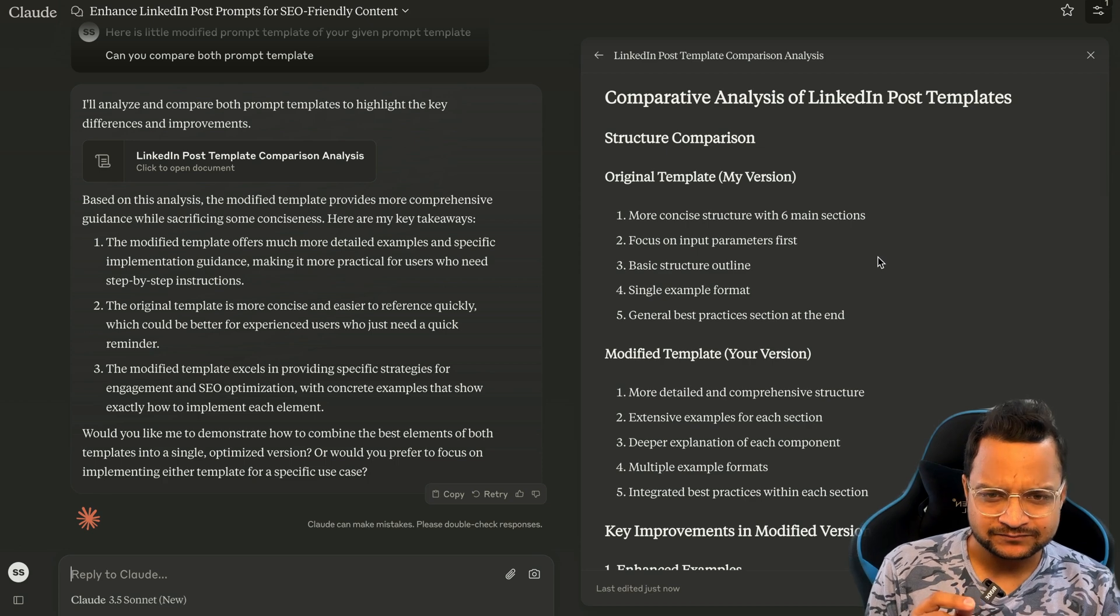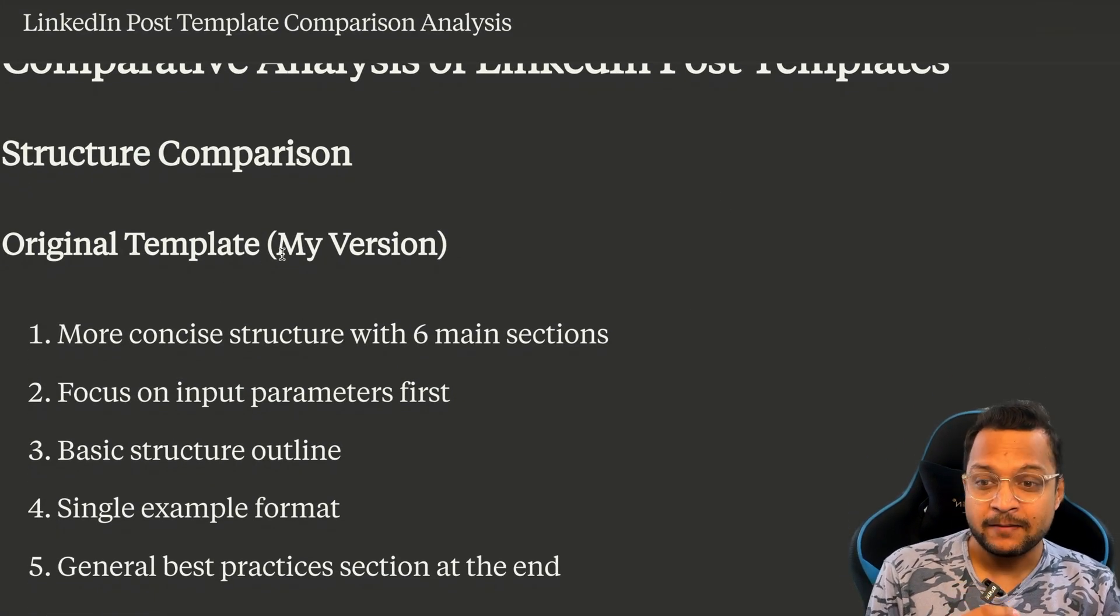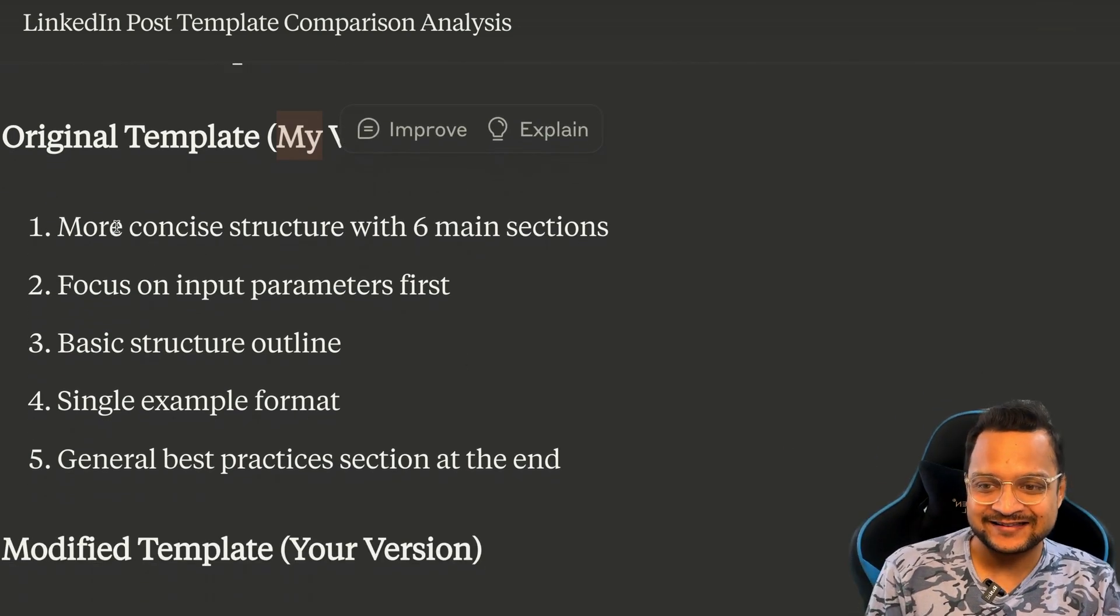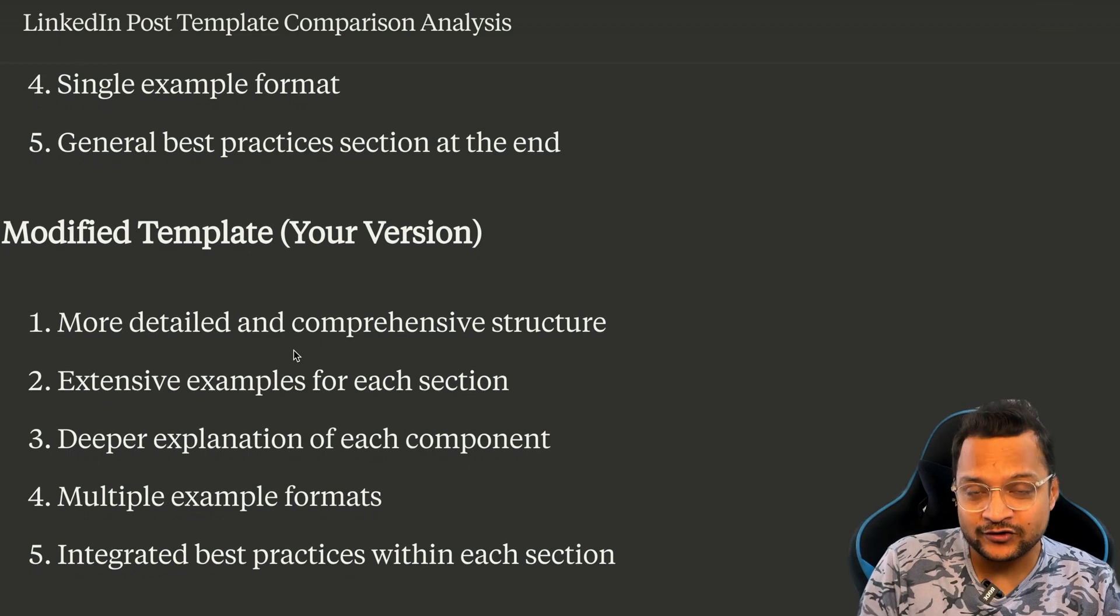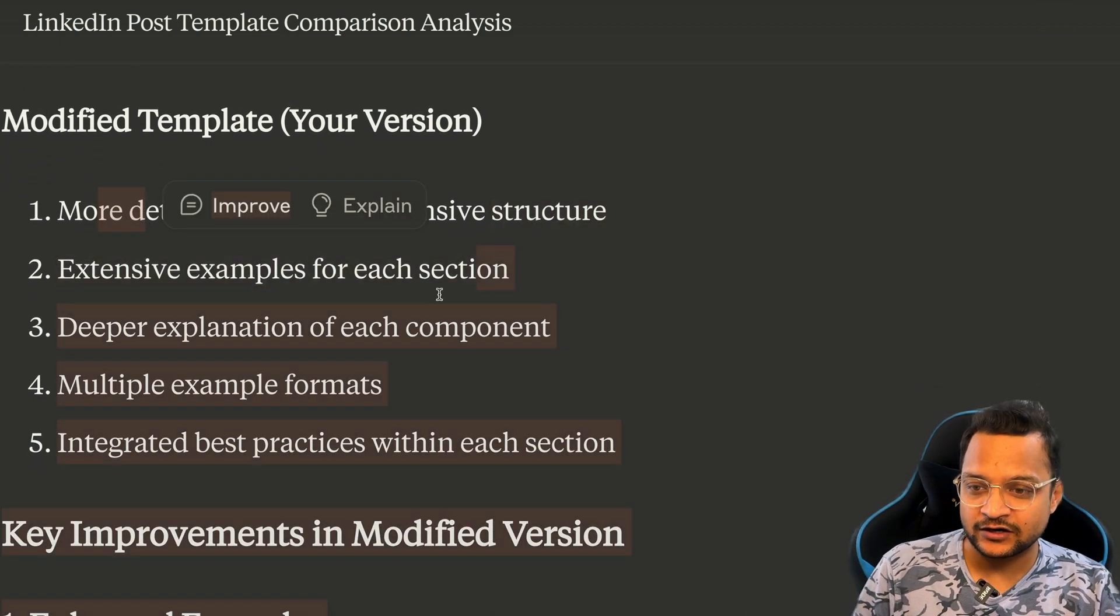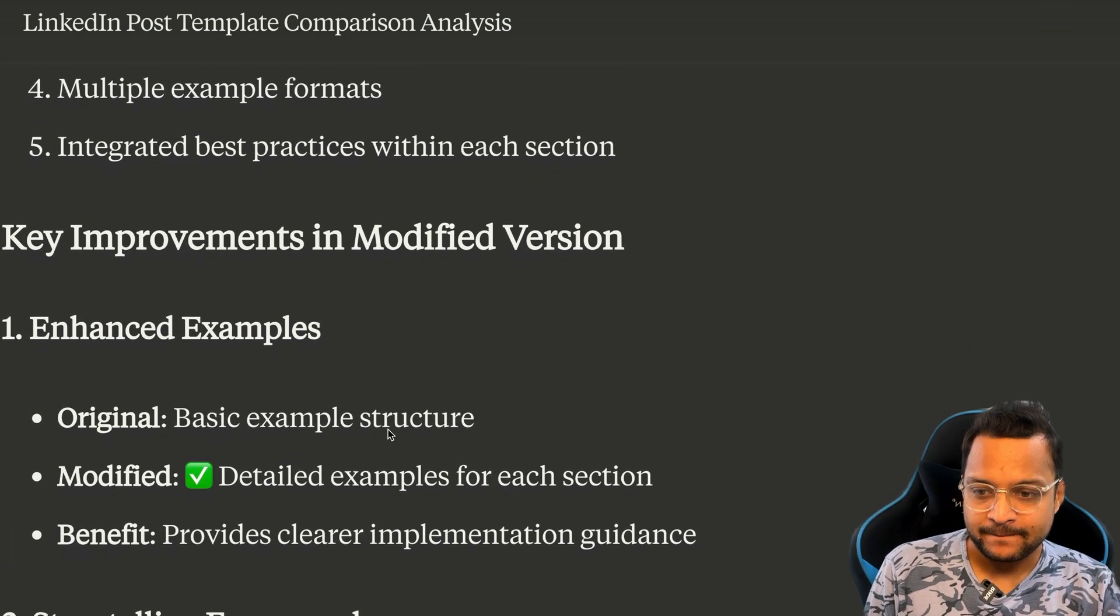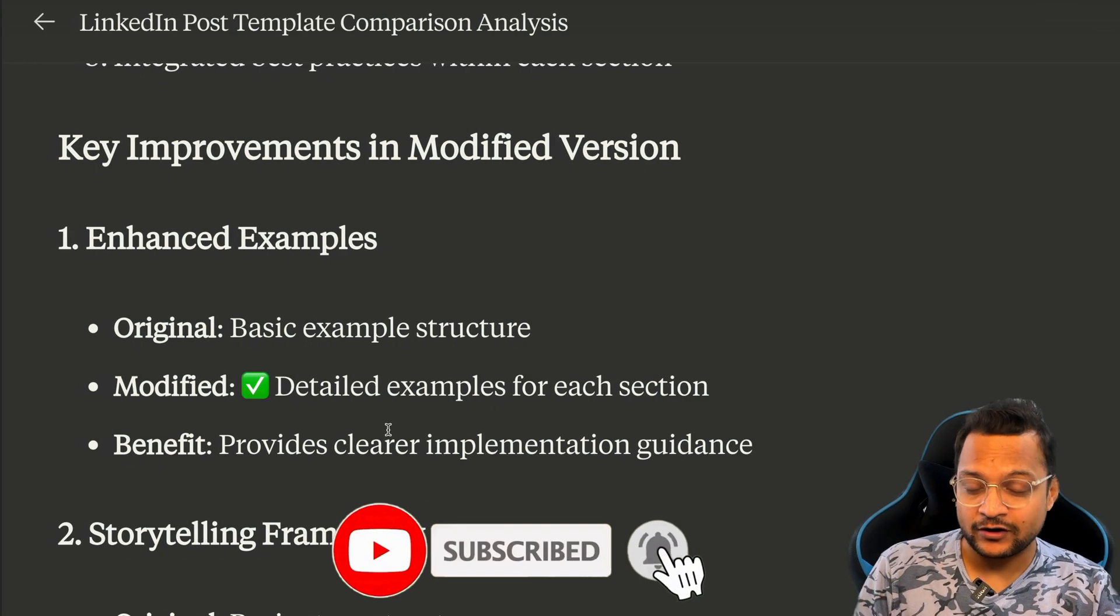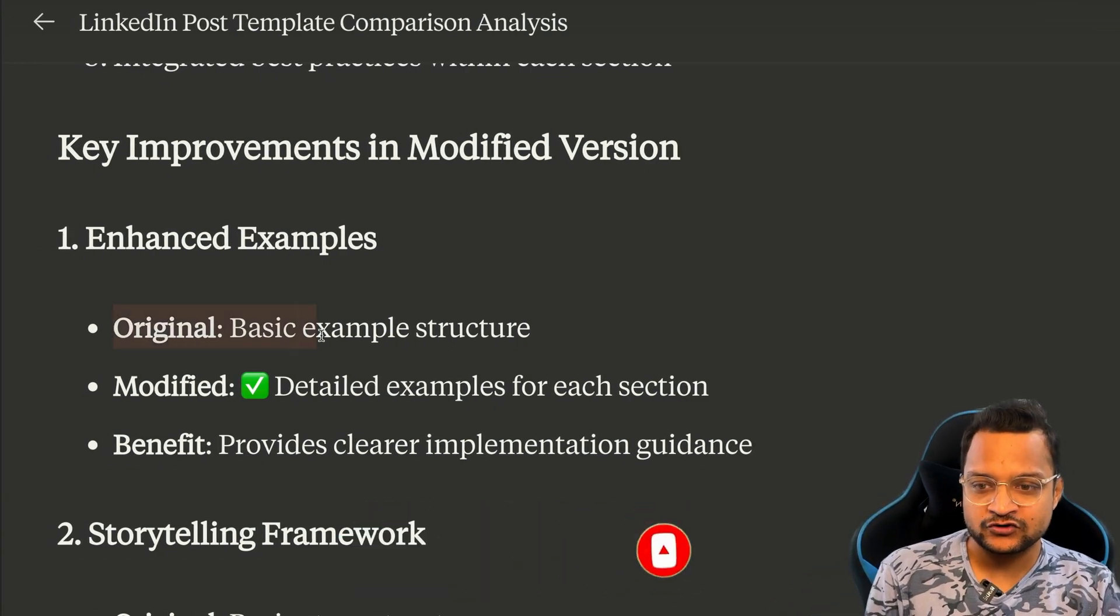Now this time it's given the real comparison. It says my version, means Claude's version, has a concise six main structure focus, everything. Your version, which actually we copied from the ChatGPT, has more detailed comprehensive structure, extensive example, deeper explanation, everything.